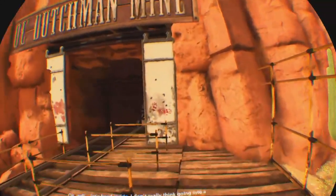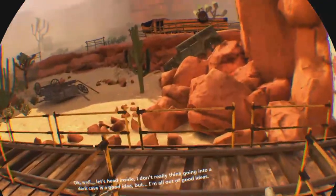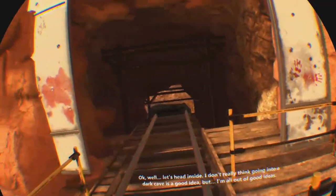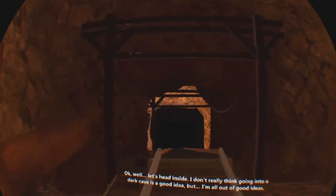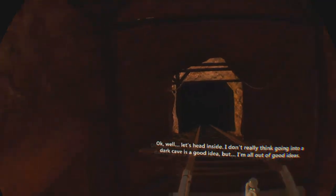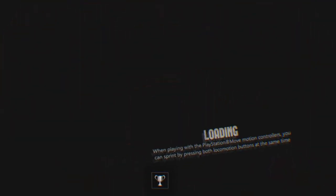Okay, well, let's head inside. I don't really think going into a dark cave is a good idea, but well, you know, we do what we can, how we can, when we can, with what we can.